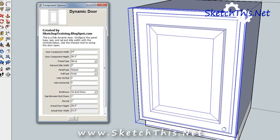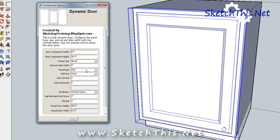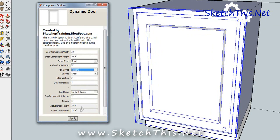You can even change the center panel. There are lots of options to choose from. You can even do a mullion door and set how many lights you want in it.